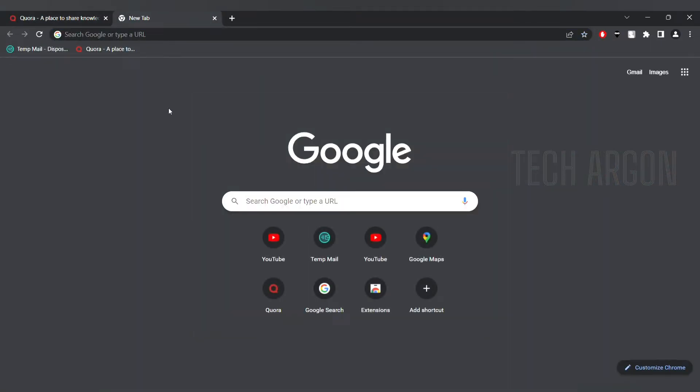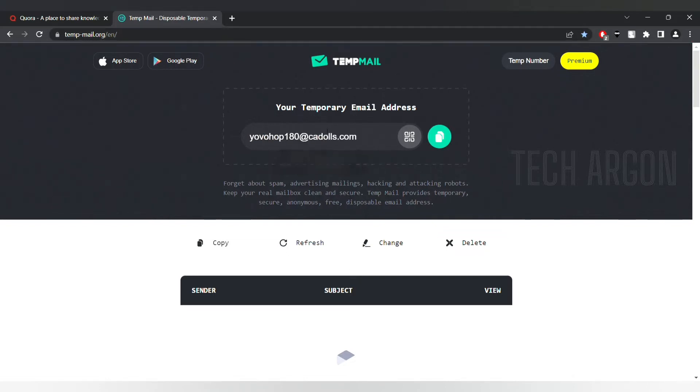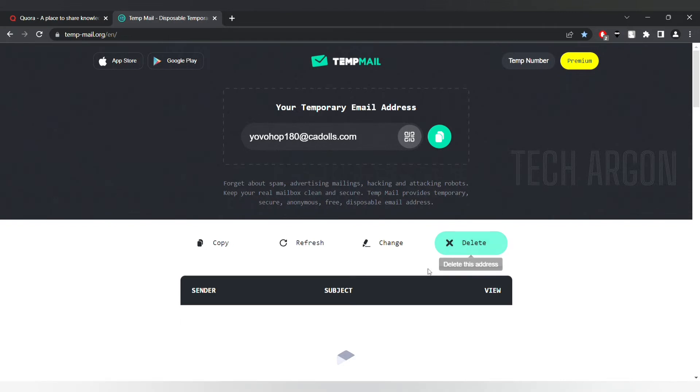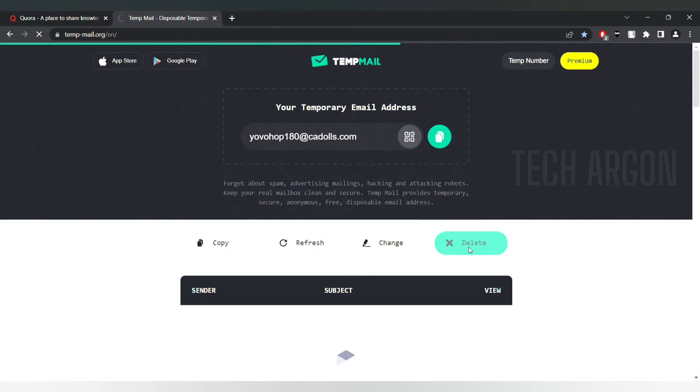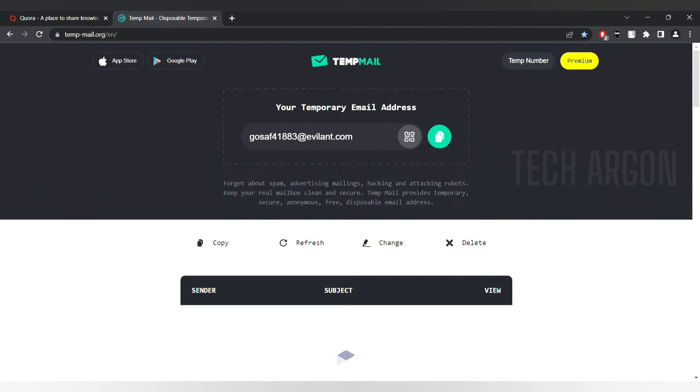The next website we are going to is tempmail, you can see in the address bar tempmail.org. They already have given an email but I'll just refresh it. For refreshing you have to press this delete button. They will give you a new email. You could have used that but just for the purpose I just deleted it, okay you got a new email.